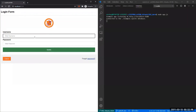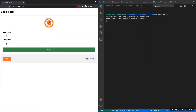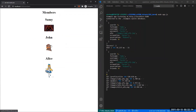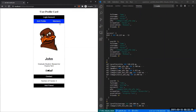Now we'll demonstrate how to exploit using the cross-site scripting worm. Here we have three users: Sammy, John, and Alice. Let's log into Sammy's account — his credentials are 'elite hacker'. We can see that we can look at members, add friends, and view other members. There's John's profile.